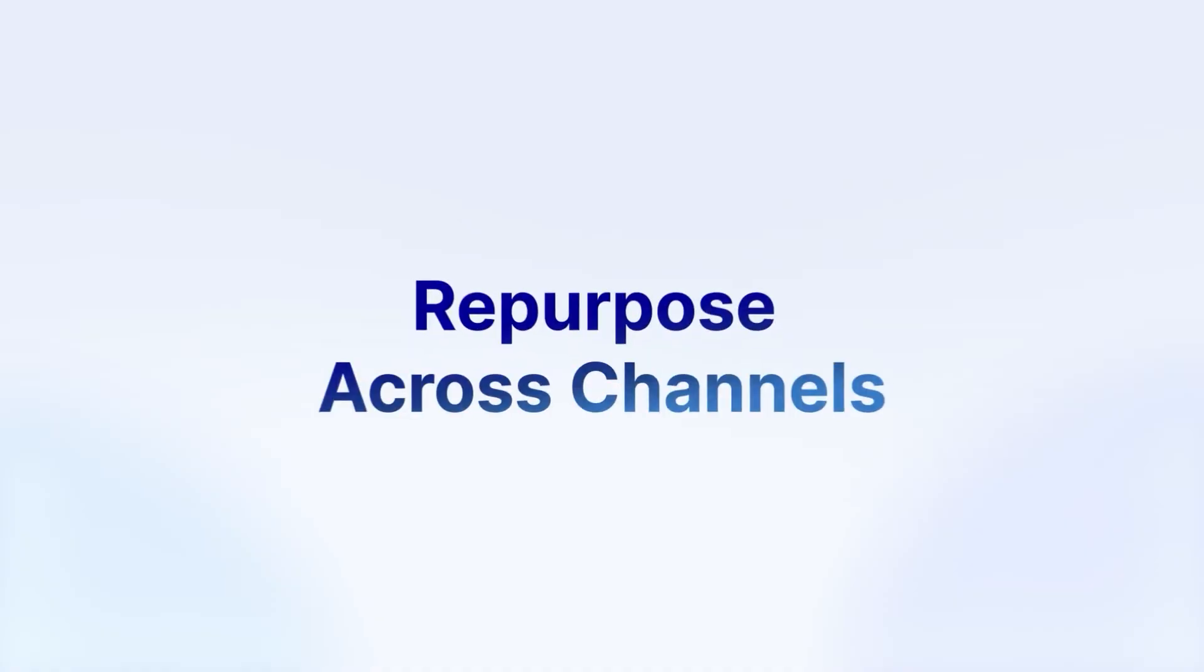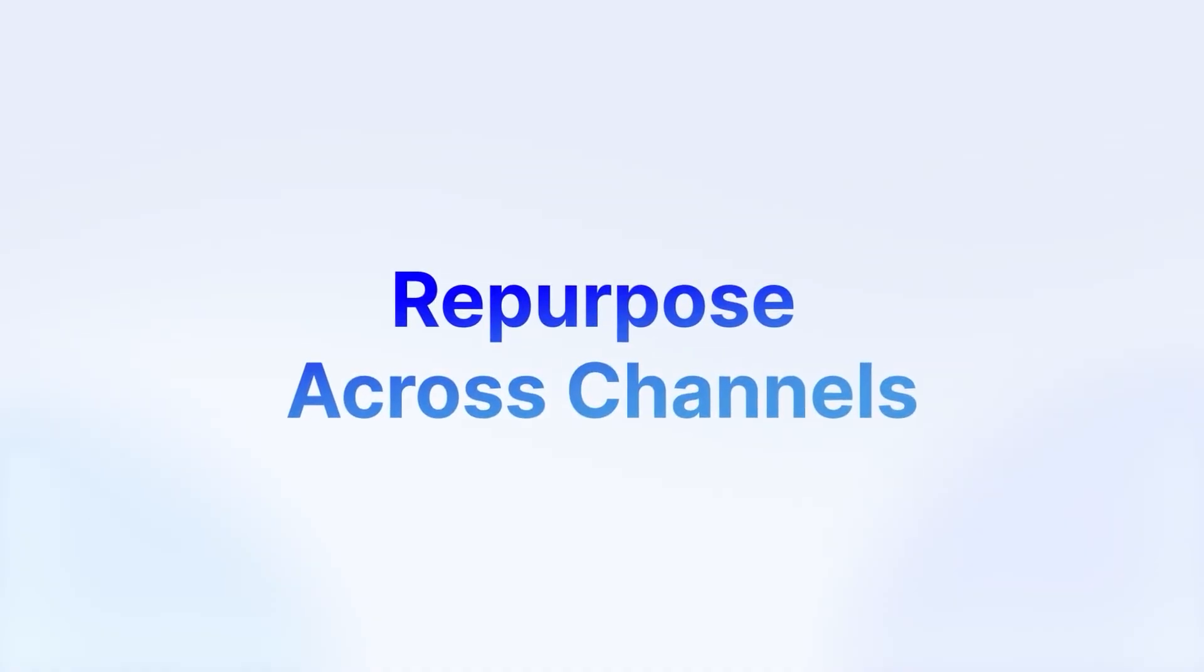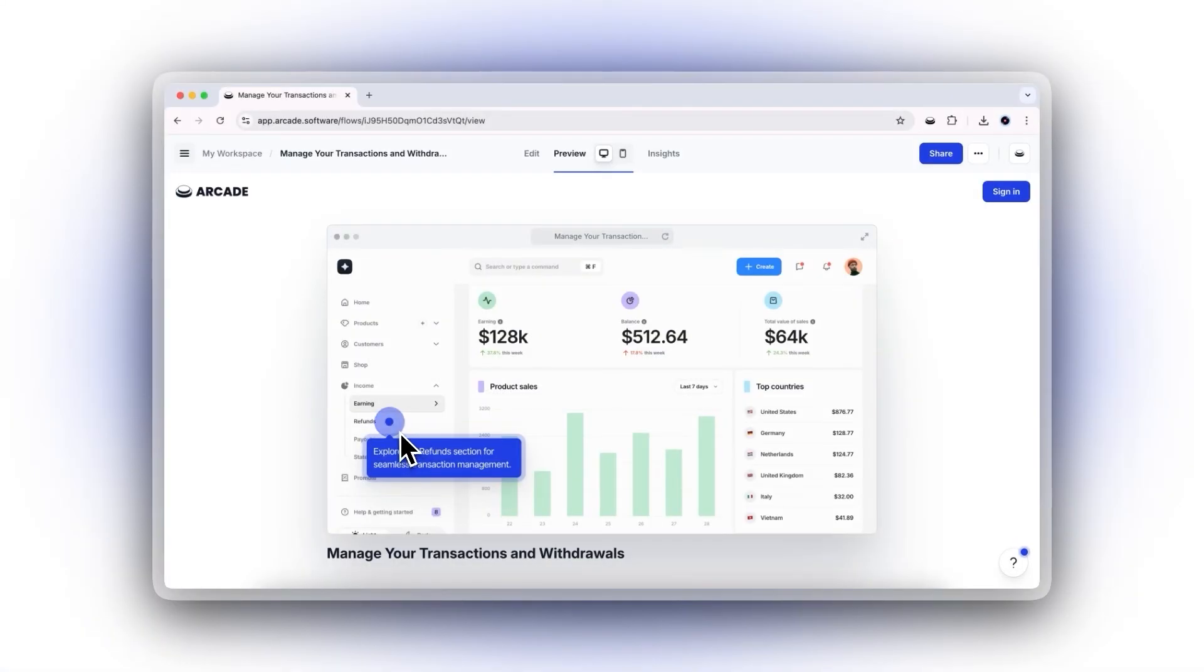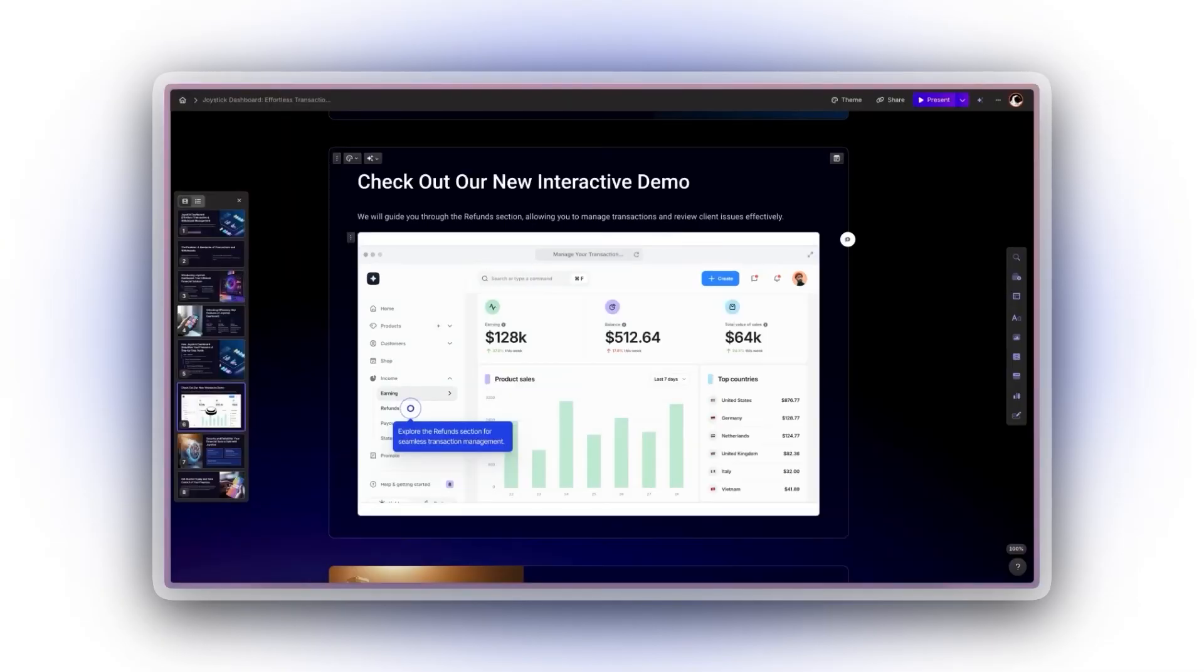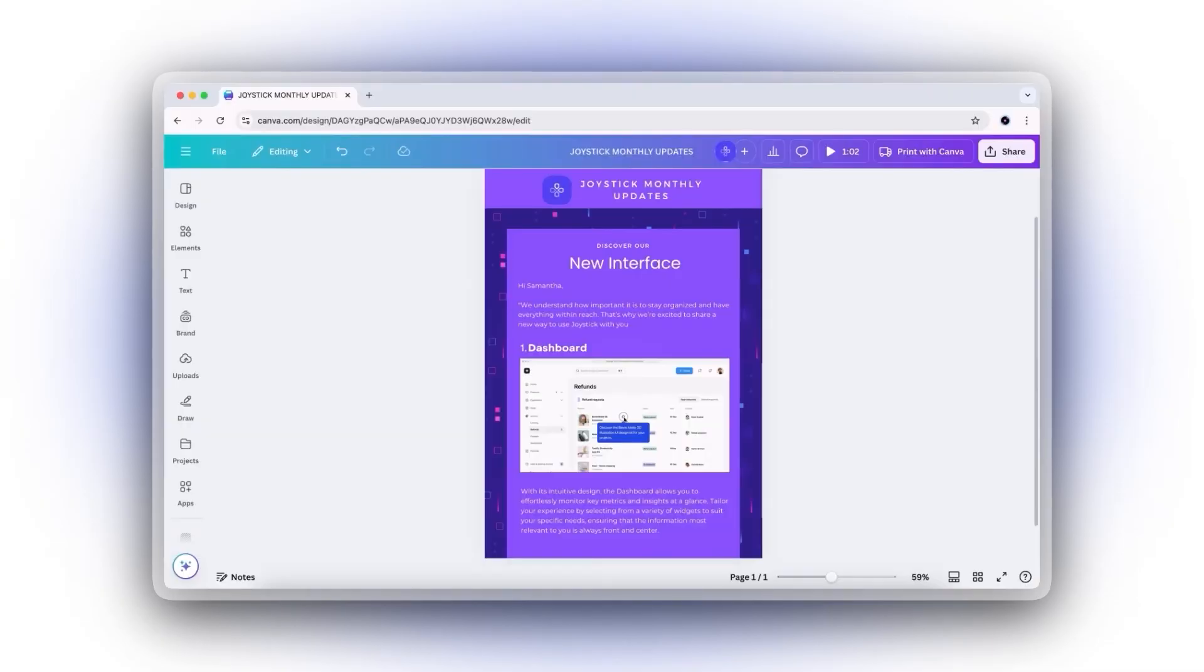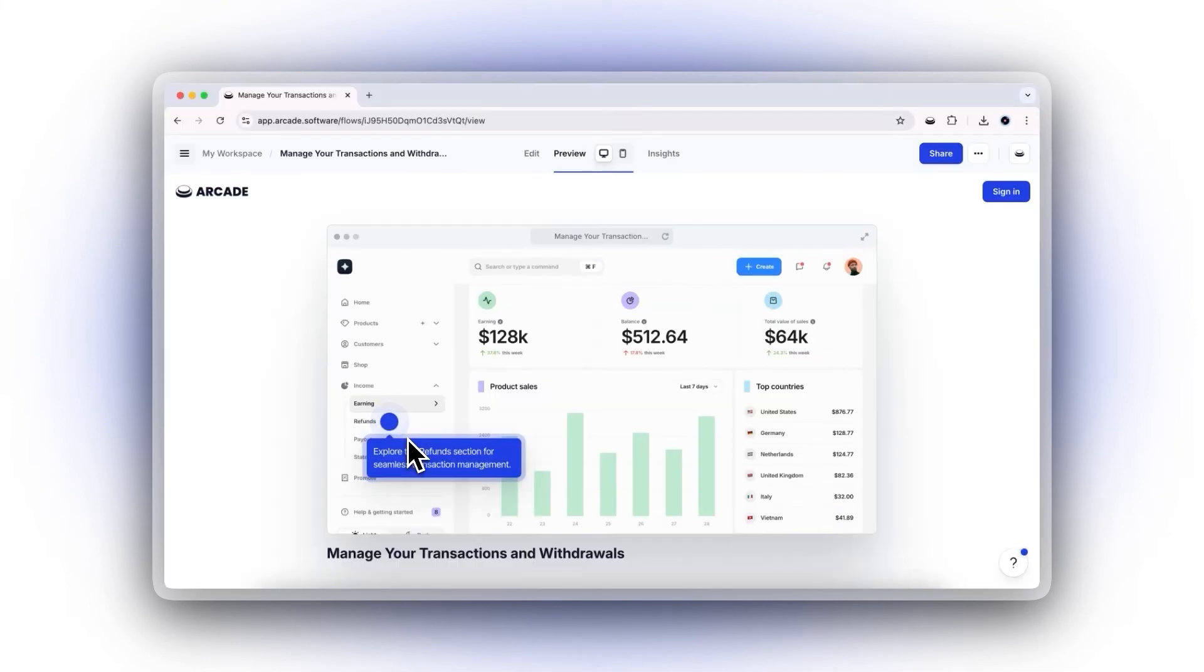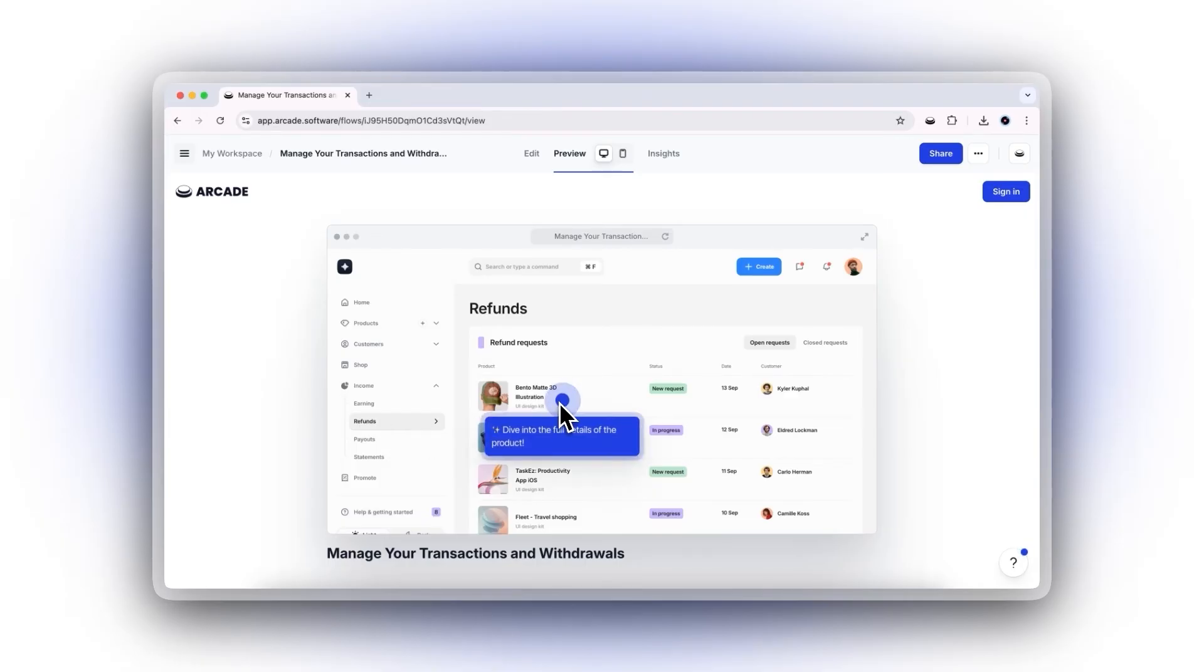Great marketing is consistent. With Arcade, your interactive demos stay on-brand no matter where you use them. Embed them in landing pages, emails, or even internal training. This versatility ensures your audience encounters a unified and engaging message, regardless of where they find you.